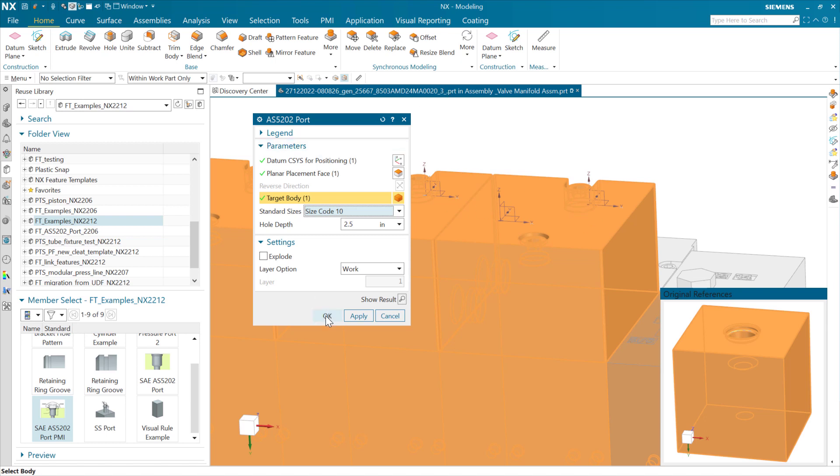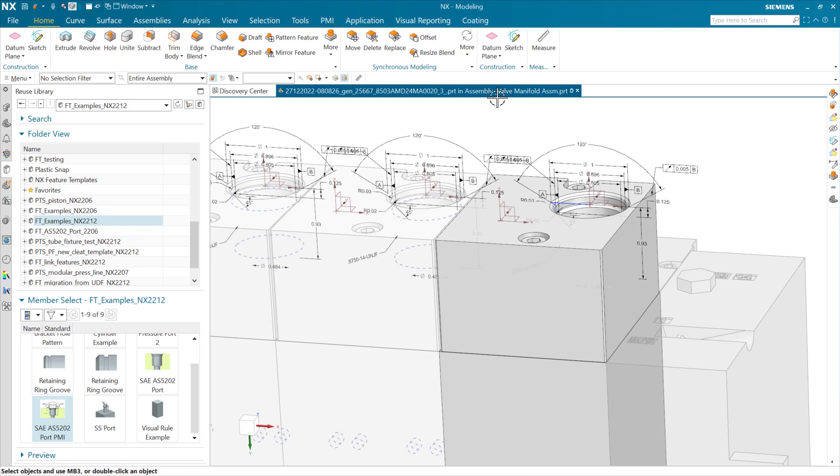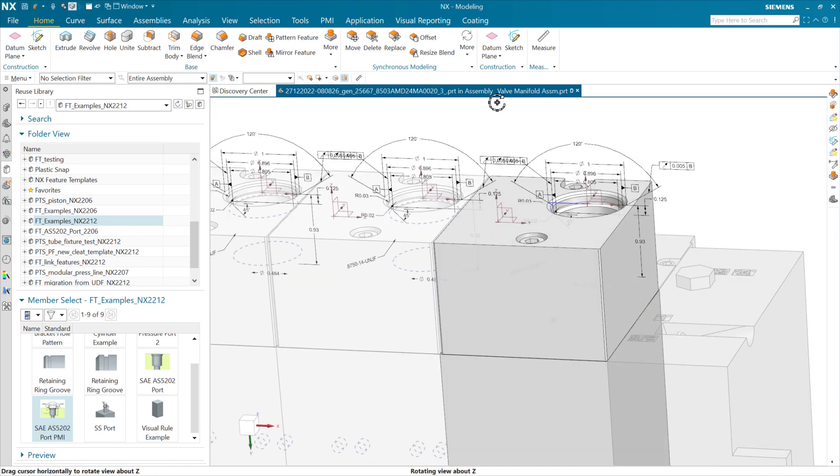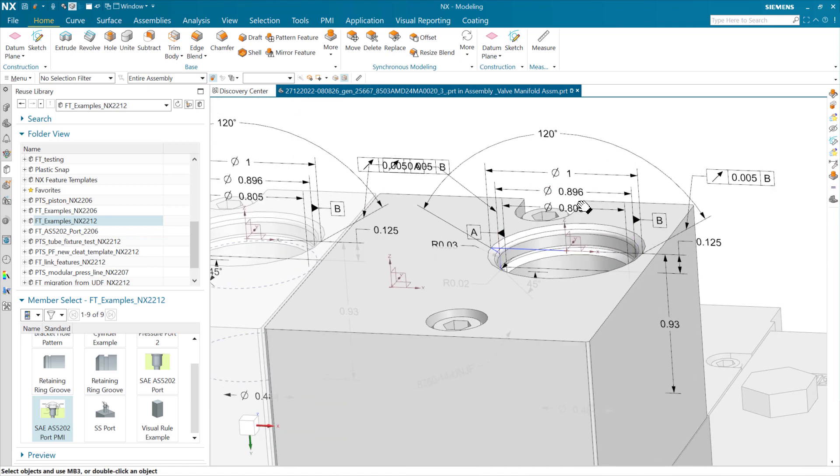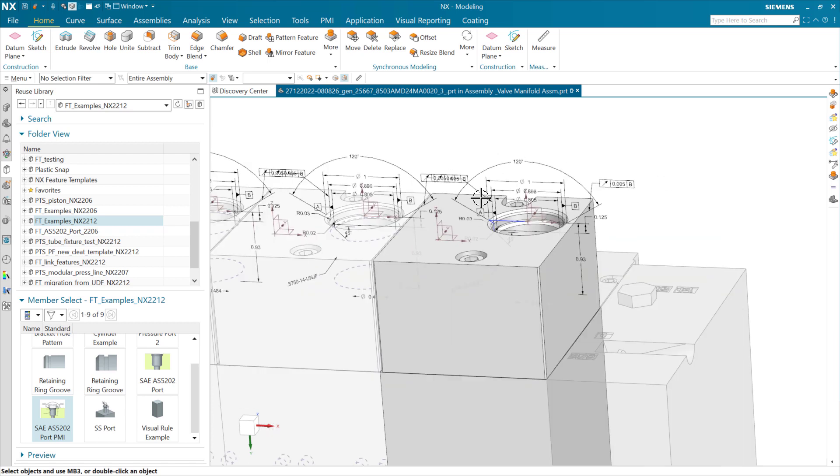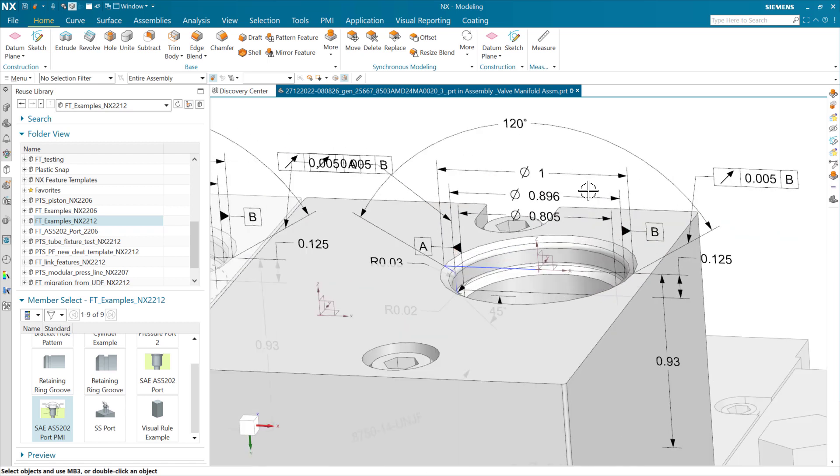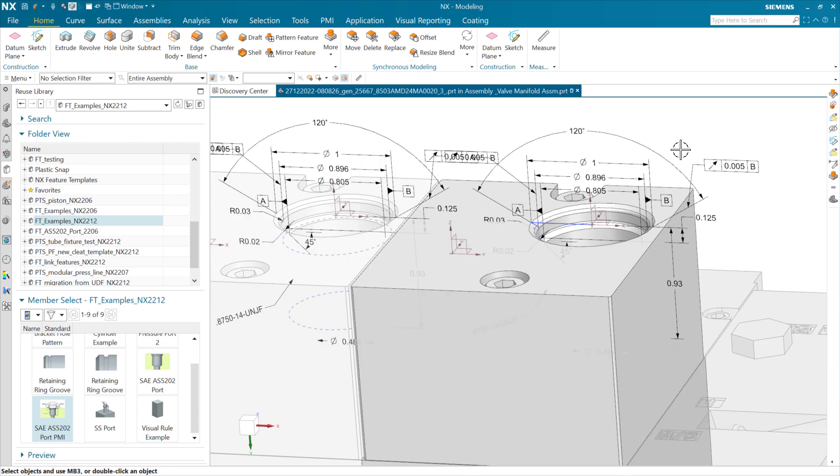As we do this, we can go ahead and say okay. This is going to add that port now inside our model with a bunch of PMI in this case. You see it's brought that PMI in in all three of those. We're seeing all three instances of this part. And we can do this kind of definition here if we want to.